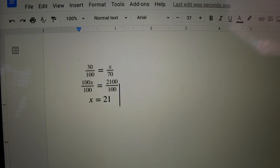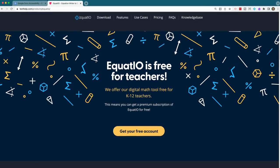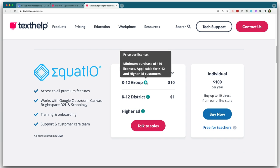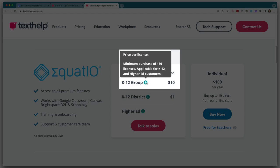The pricing model of Equatio has some pretty awesome premium features and a more limited free version. The premium is free for all K-12 teachers, which is awesome. But if you want your students to have access to the premium version, you do have to get a minimum of 150 licenses at $10 per student. So this is definitely not something to pay out of your own pocket — have your school pay for it if the Equatio premium features are something you want your students to have access to.